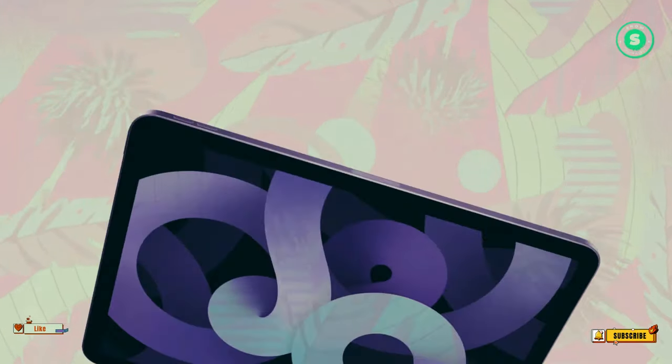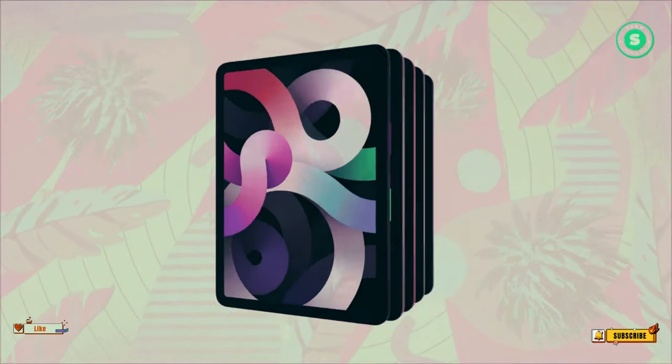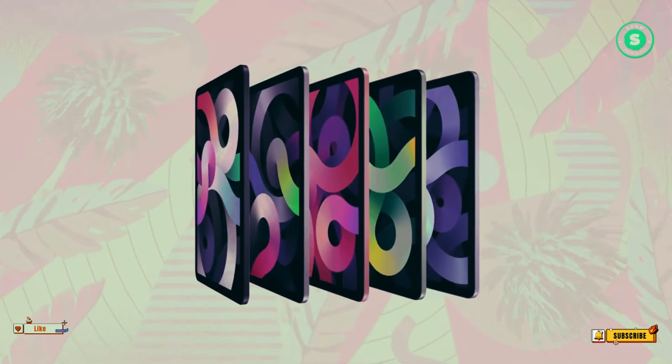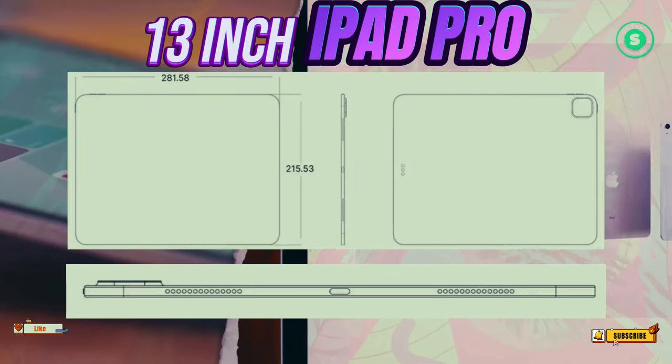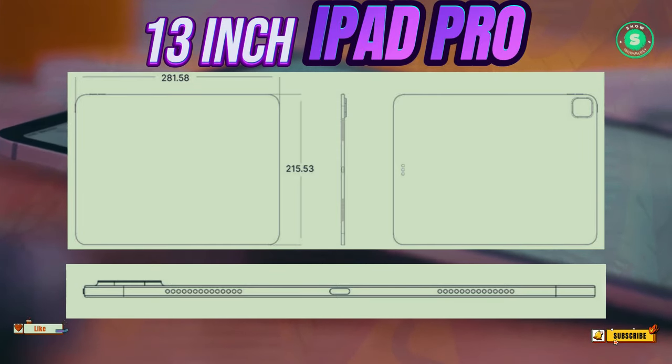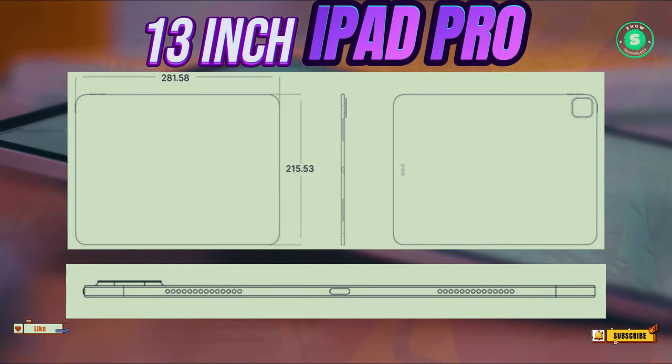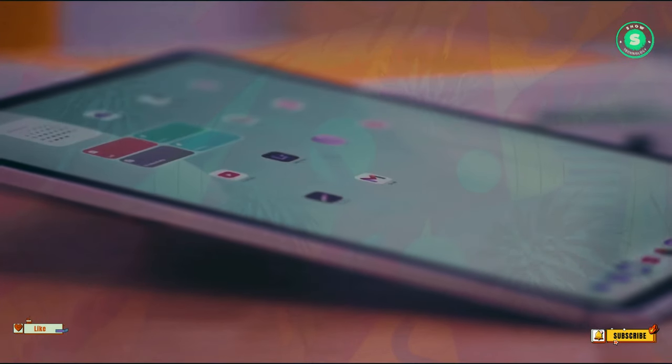There are also rumors of a revamp for the iPad Pro 2024, possibly referring to the larger size, OLED screen, or even a glass back to support wireless charging via MagSafe.